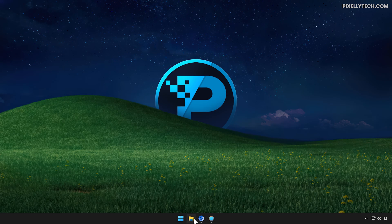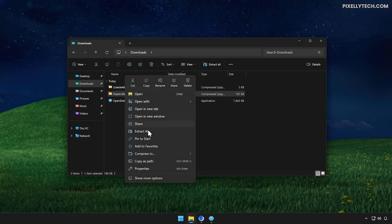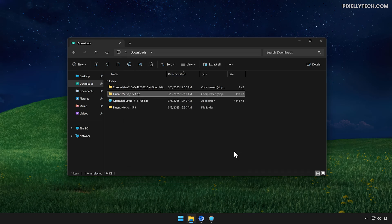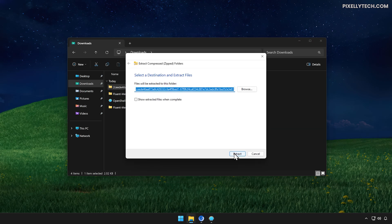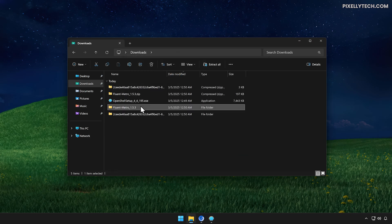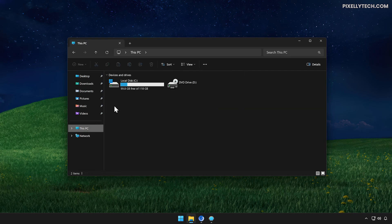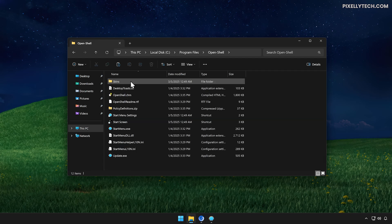Now go to your Downloads folder. Right-click on the Fluent Metro zip file and select Extract All. Uncheck this option, then click Extract. Now extract the settings zip file as well. Next, open the extracted Fluent Metro folder and copy these two files. Now head to This PC, C Drive, Program Files, OpenShell, Skins.